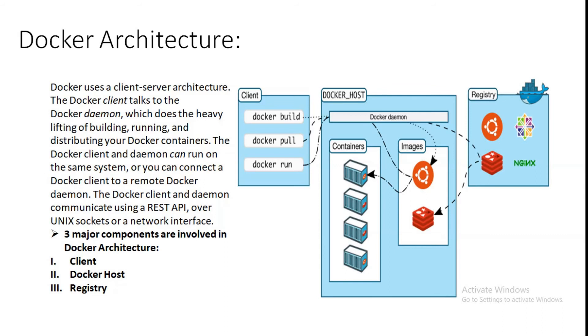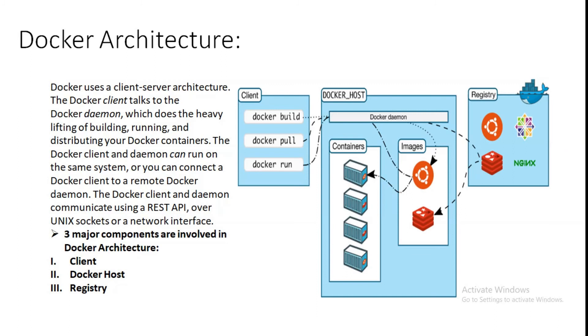So what are Docker objects? When we are using Docker, we are creating and using images, containers, networks, volumes, plugins, and other objects. These sections briefly explain where we are storing our data. Images: an image is a read-only template with instructions for creating a Docker container. Often an image is based on another image with some additional customization. For example, we build an image which is based on the Ubuntu image, but install the Apache web server and our application as well as the configuration details needed to make the application run. We might create our own image or we might only use those created by others and published in a registry. To build our own image, we can create a Dockerfile with a simple syntax for defining the steps needed to create the image and run it.